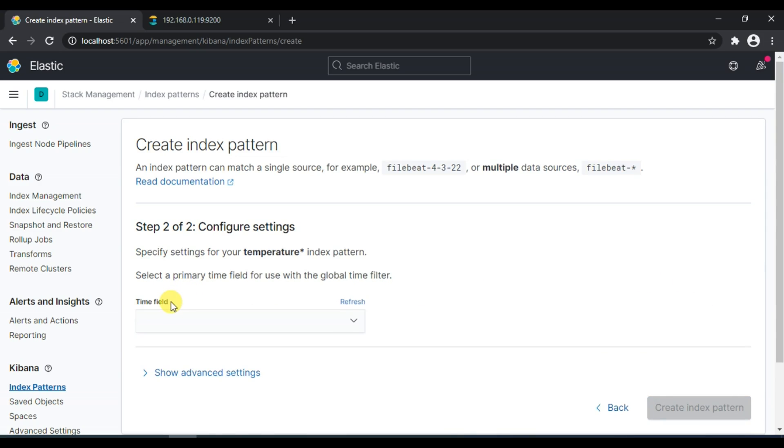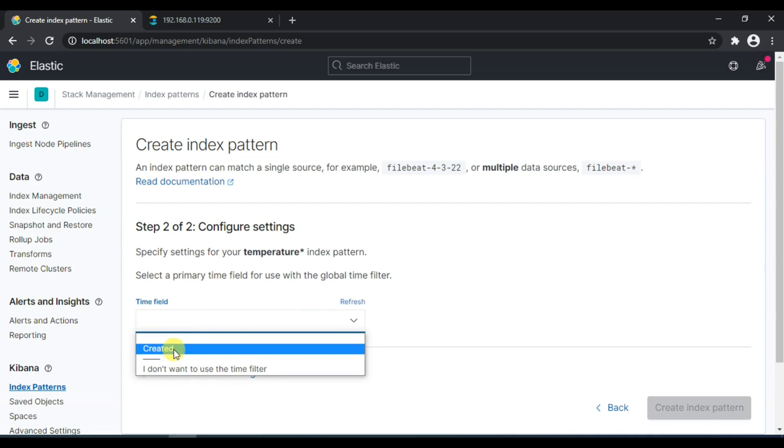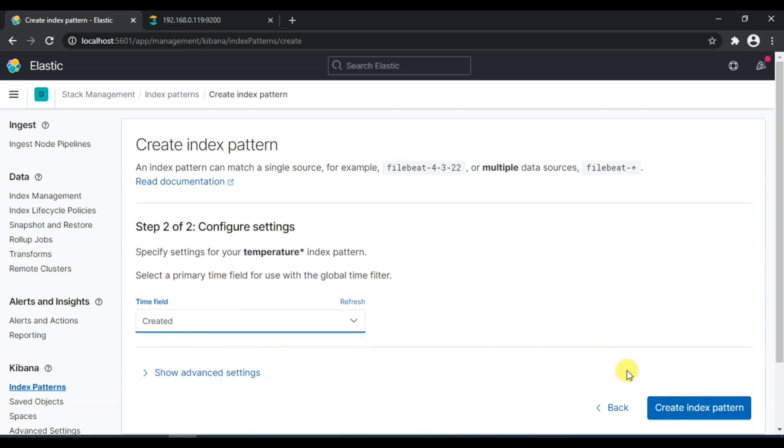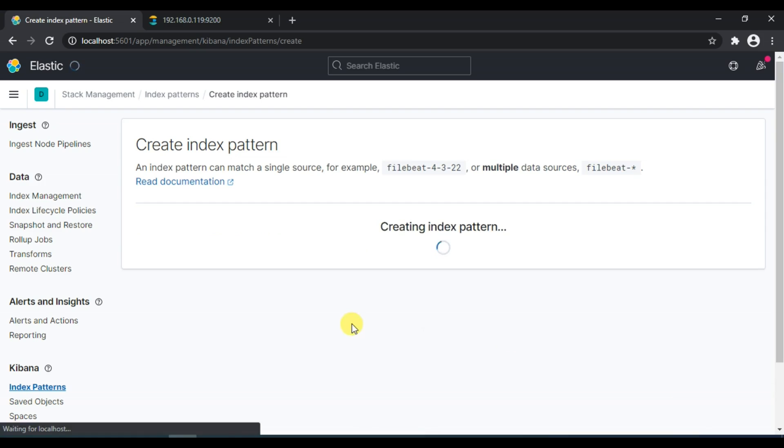Here it gives you an option of selecting a time field. If you remember we are using created as a time field in our Python code in the log. So I will choose this one and create index pattern.